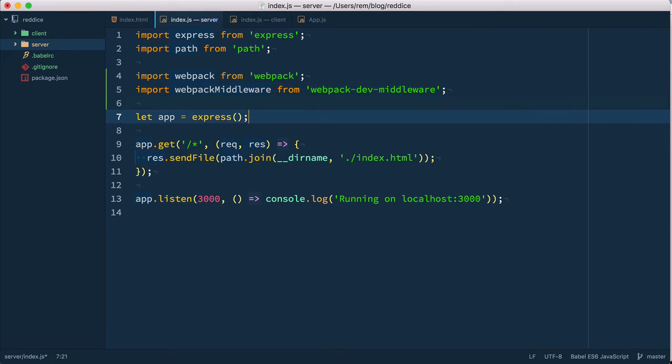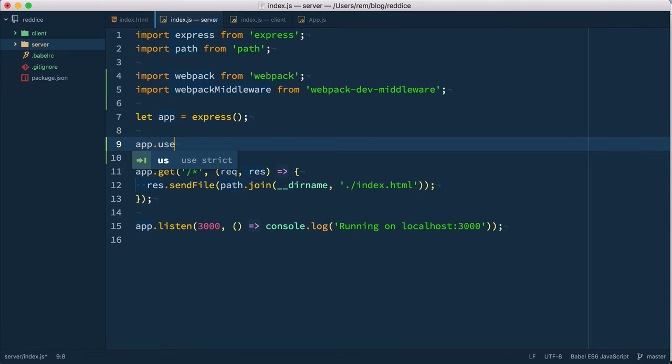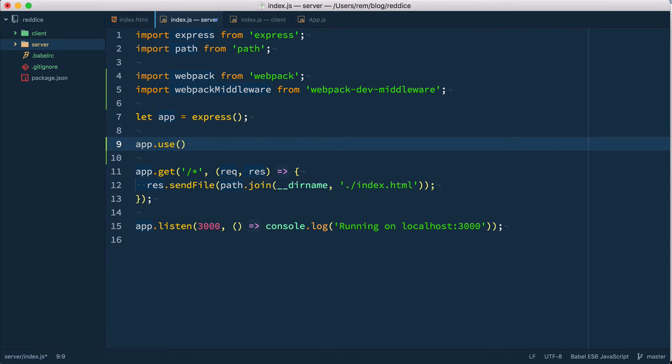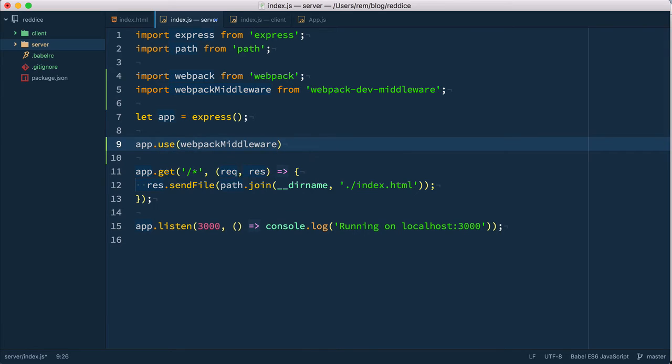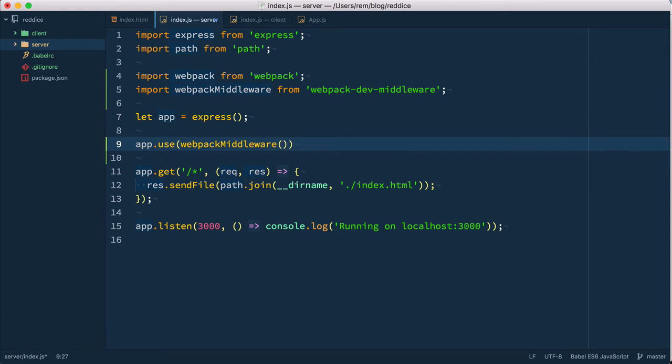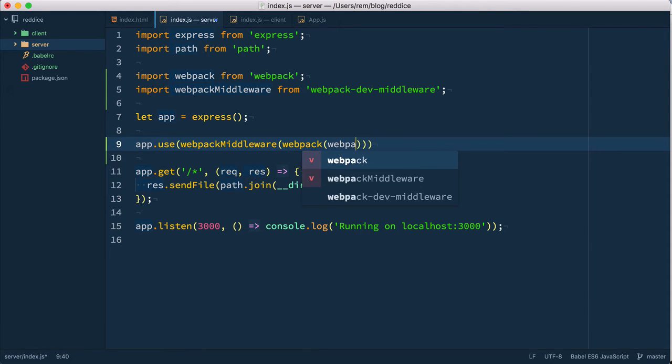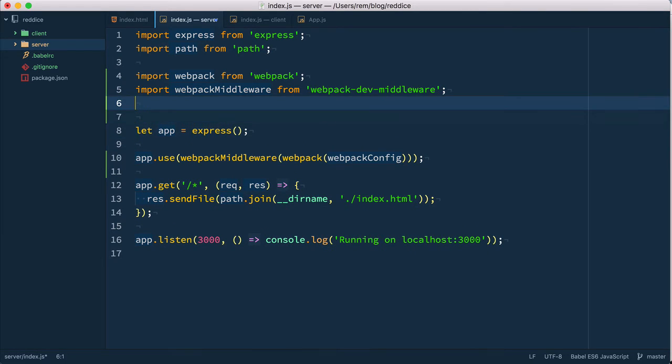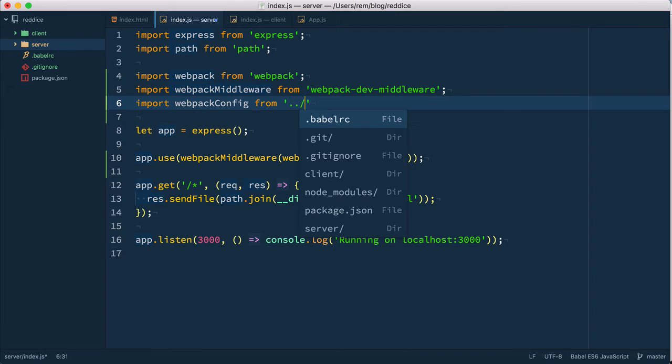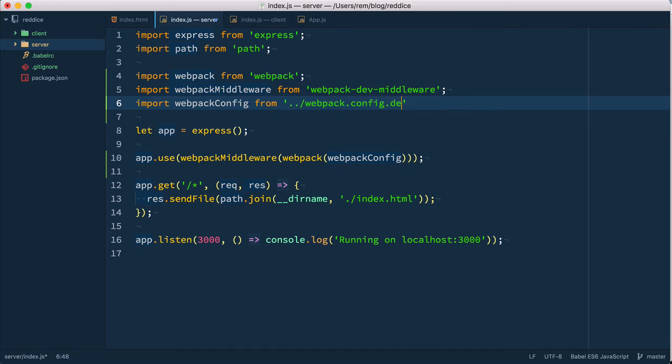Then we're going to use this webpack middleware. On our app we use middleware webpack middleware here and it takes a compiler and a compiler is the webpack function which is run with webpack config. We need this webpack config and we're going to import it from root folder of our project and we call it webpack.config.dev.js.